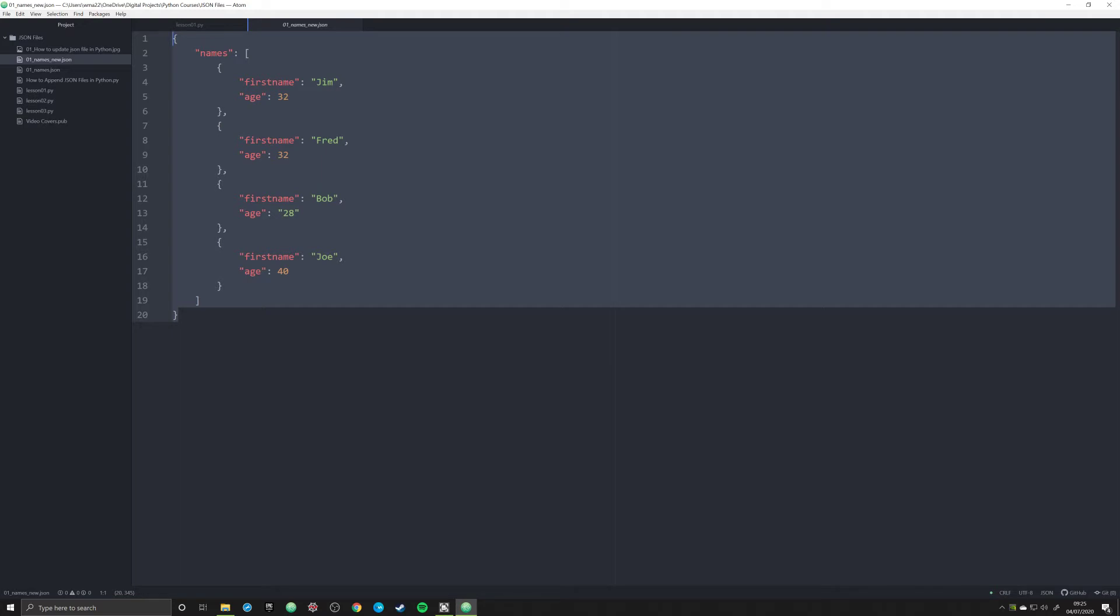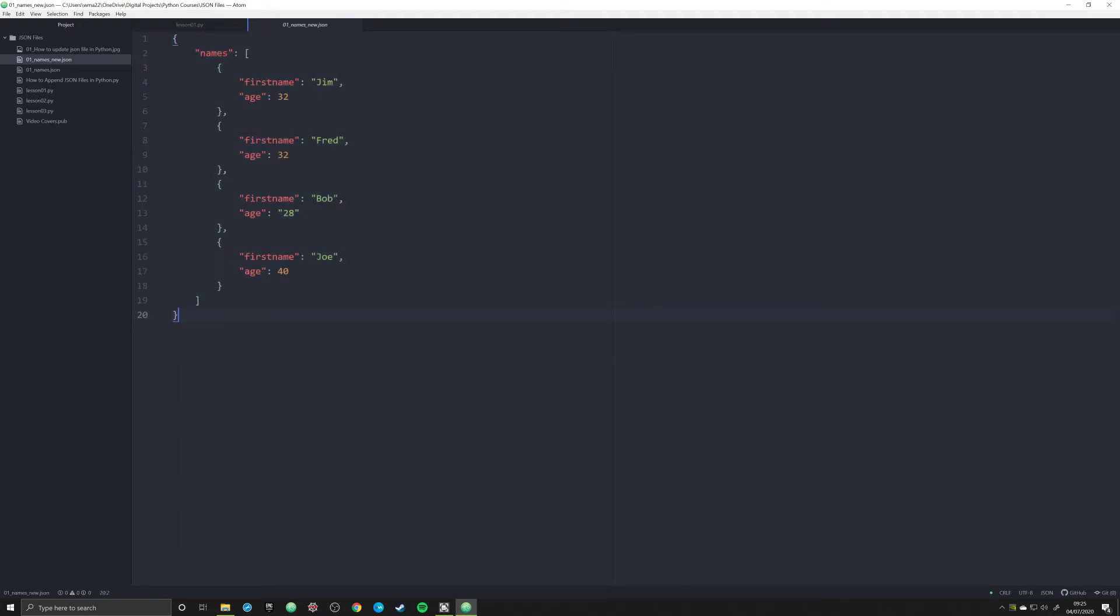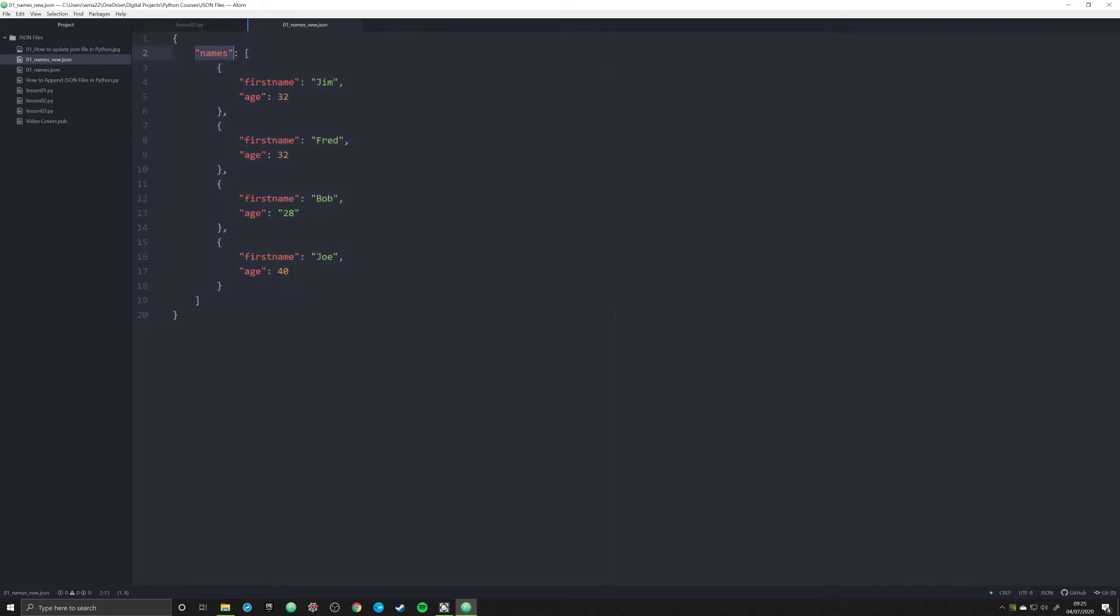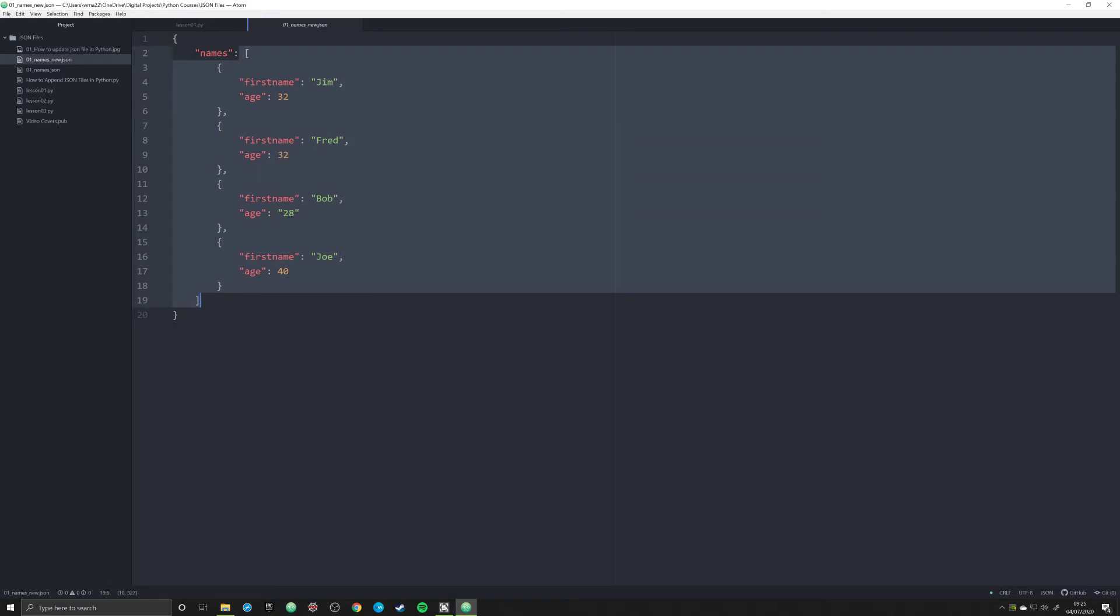If you look here, you should recognize these data structures very easily because they are Pythonic. We have here in lines 1 to 20 a dictionary with a key of names and a value that is a list located between lines 2 and 19.